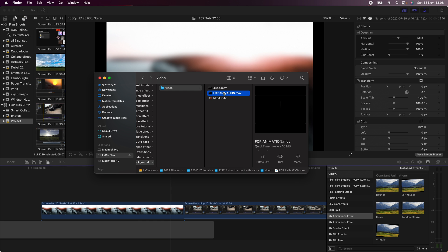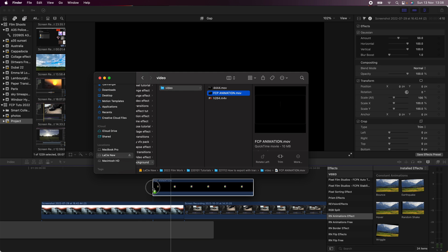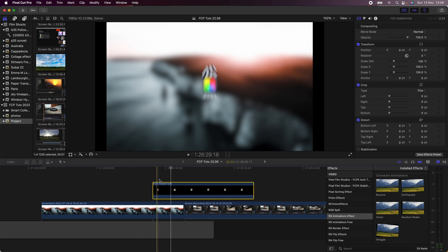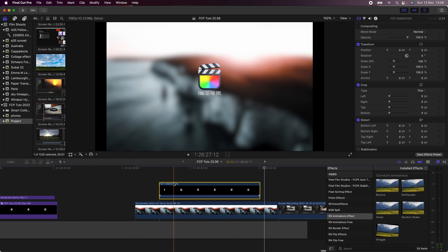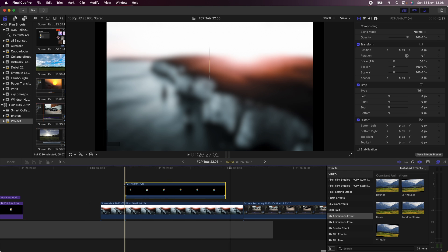Once the video has exported, if I drag that onto my timeline I have the motion graphics with the transparent background.